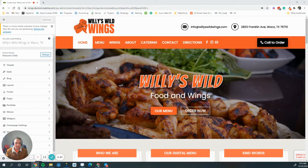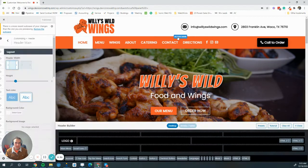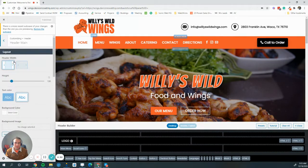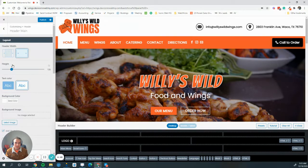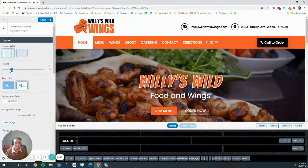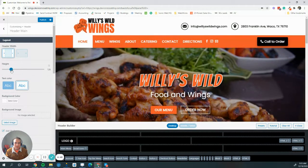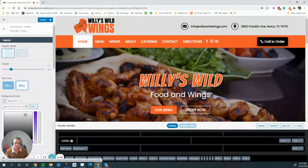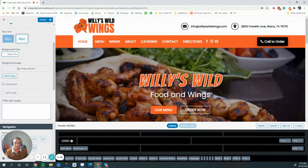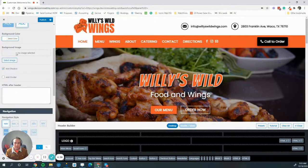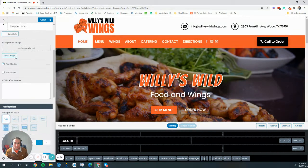To edit the header main section, you go into the customizer and hover over header main. You can click on this blue button to bring up the settings for it, and from here you can change things such as the width, the height, text color, background color, you can put an image if you'd like for the background, and a whole lot more.